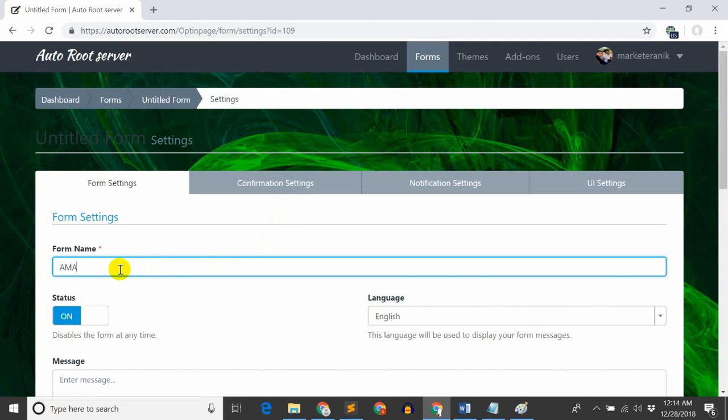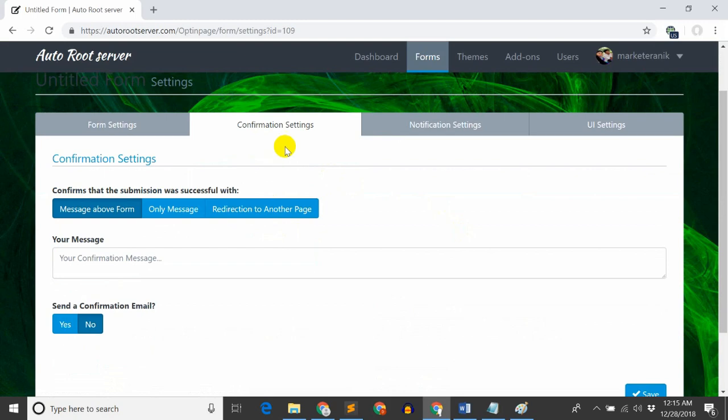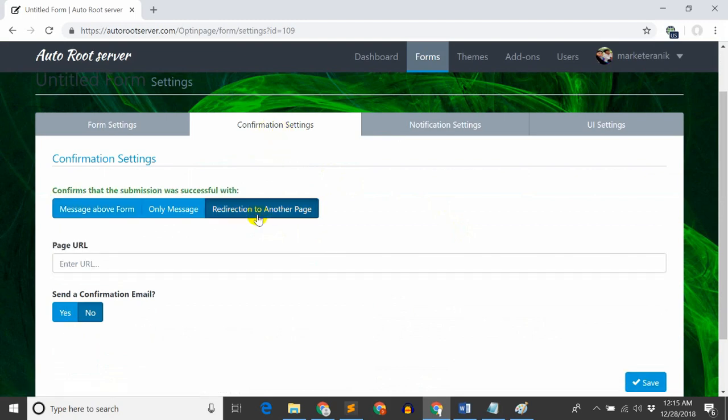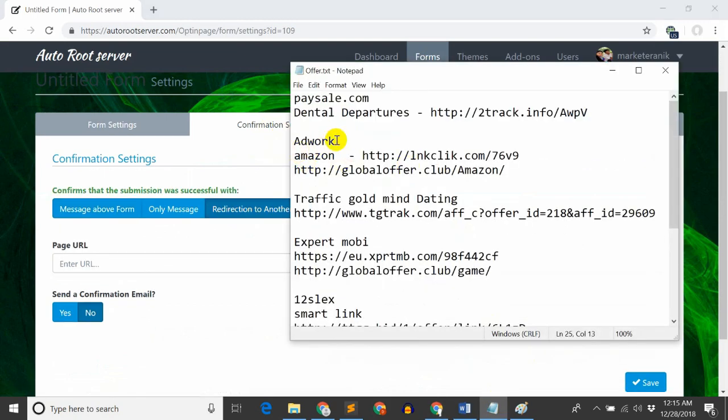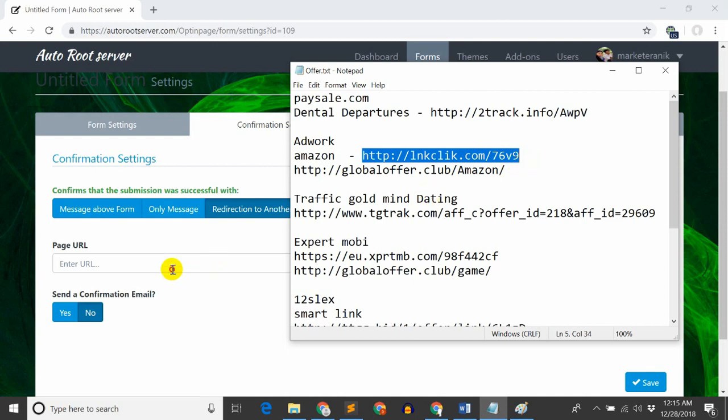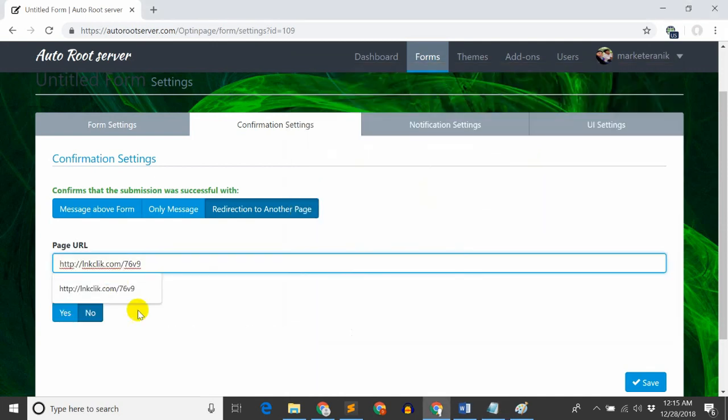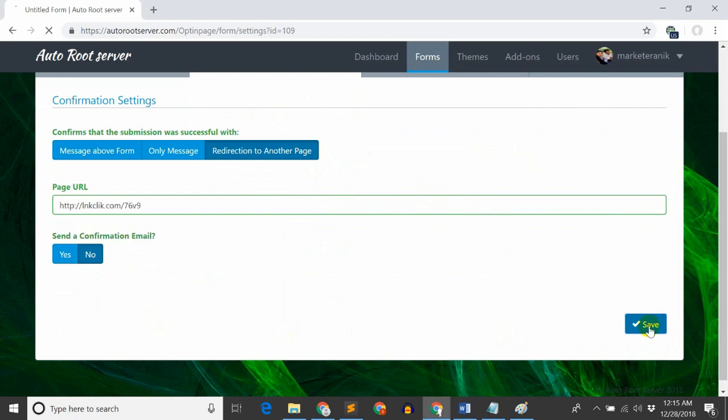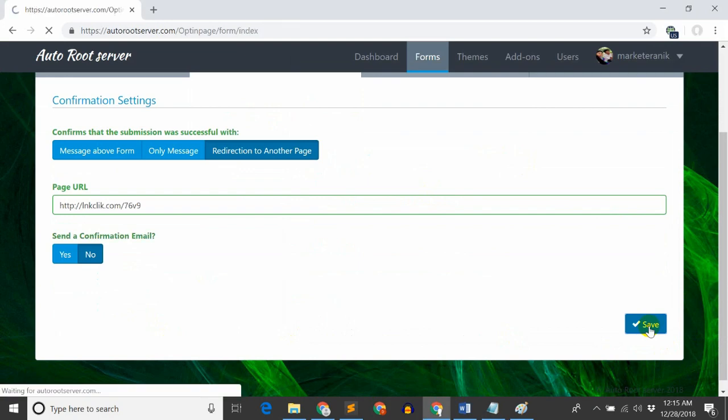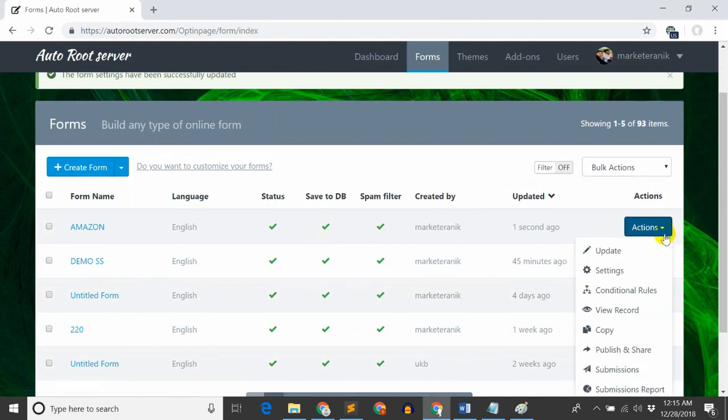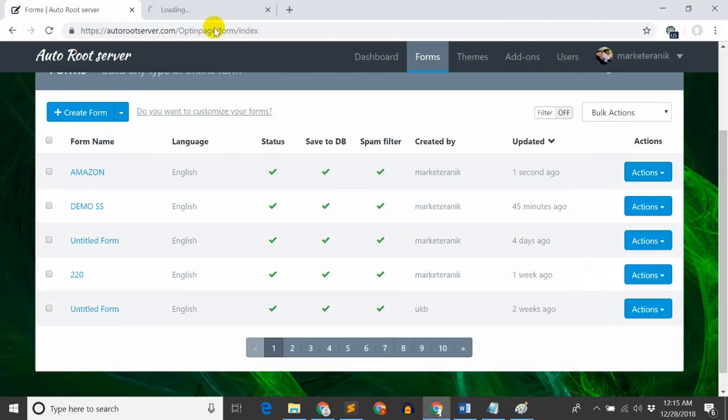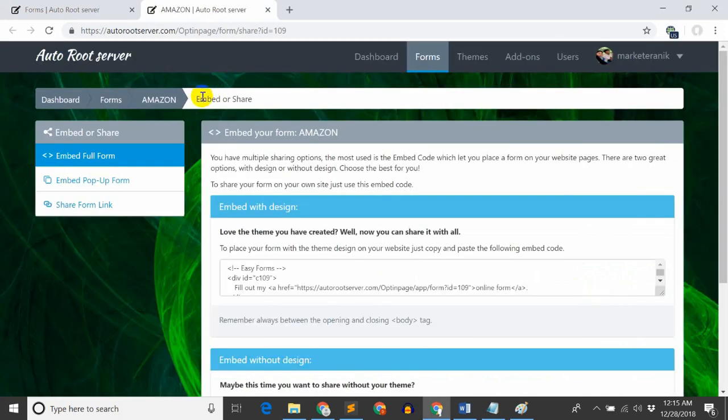I'll save this and go to settings. At the top, I need to set the form name. Then go to confirmation settings. This is where I'll set up the Amazon offer page. I'll link to that video where I set this up.